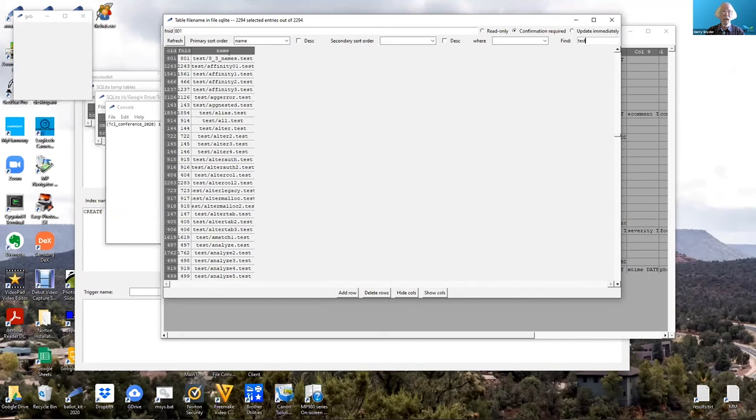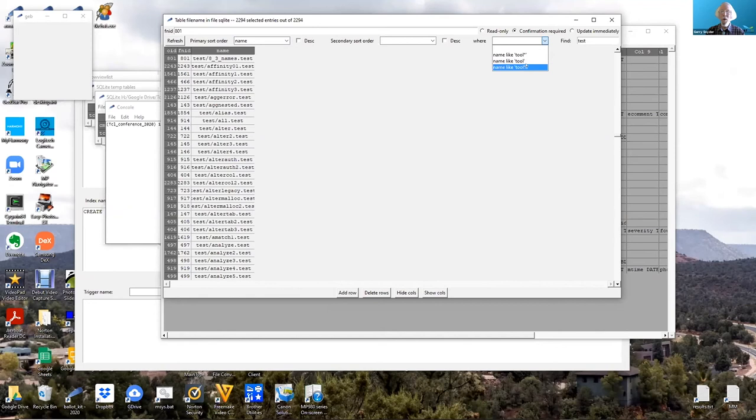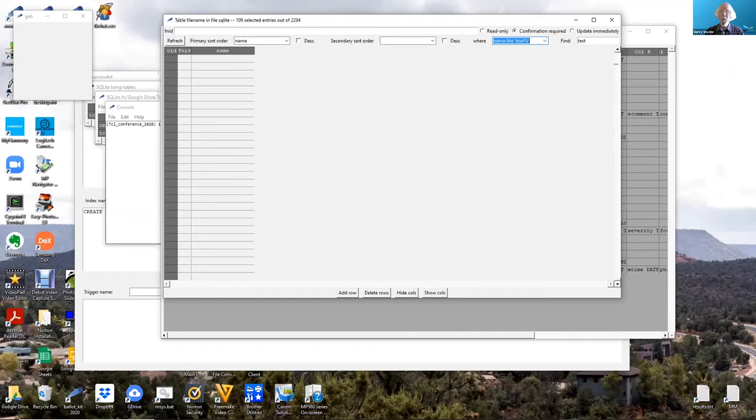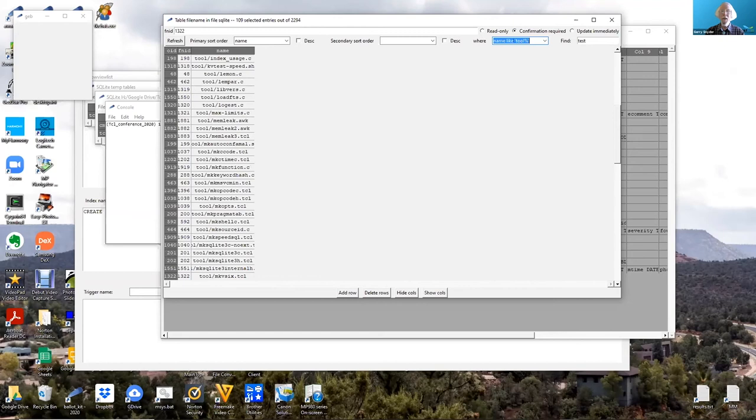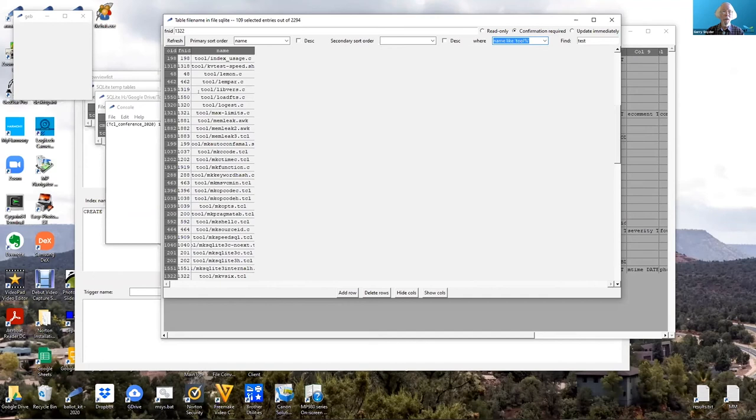If I use a where clause to restrict from this, you can see that I'm not familiar really with the like function again, because it took me a couple tries to get it right. But I can show only those with name like tool that start with tool. At the top, the thing shows that there are 109 tools out of the 2294 entries in the table.